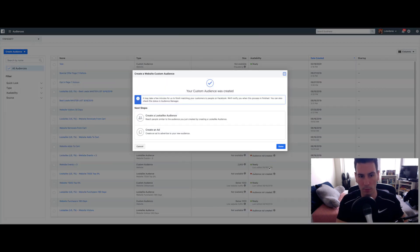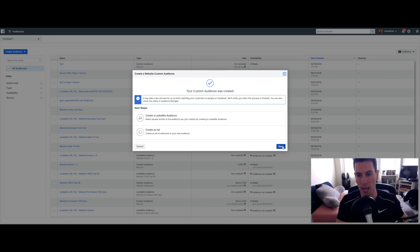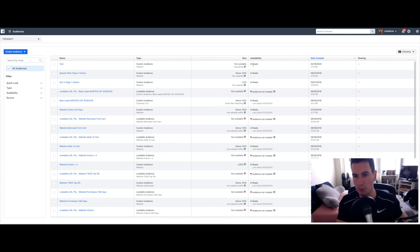Boom. It's already created. It might take a few minutes to actually populate because it needs to pull the data from your pixel. But as soon as it says Ready, and usually it will say Ready right away, you're ready to go.